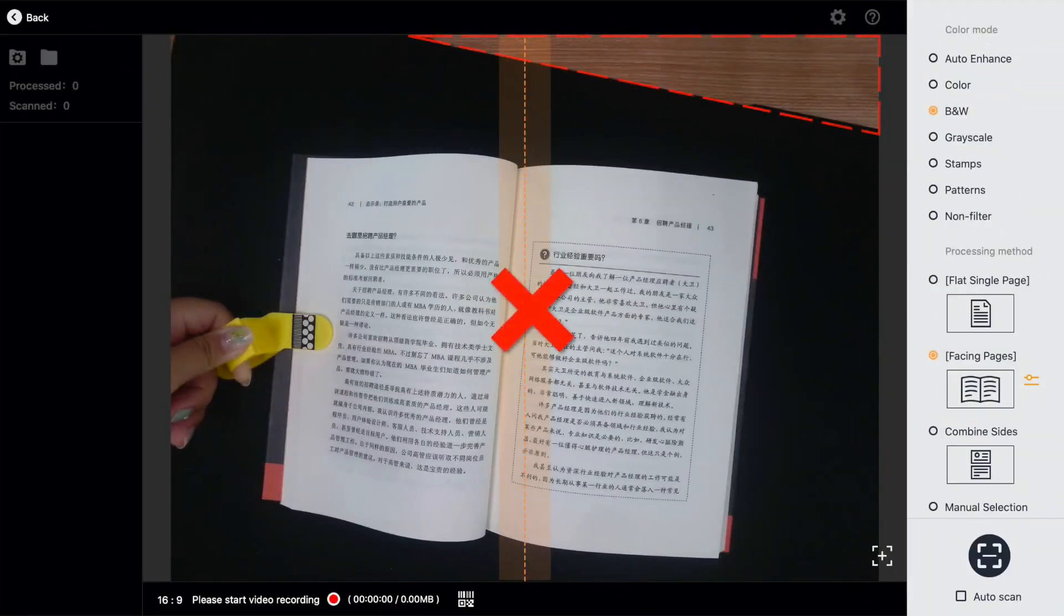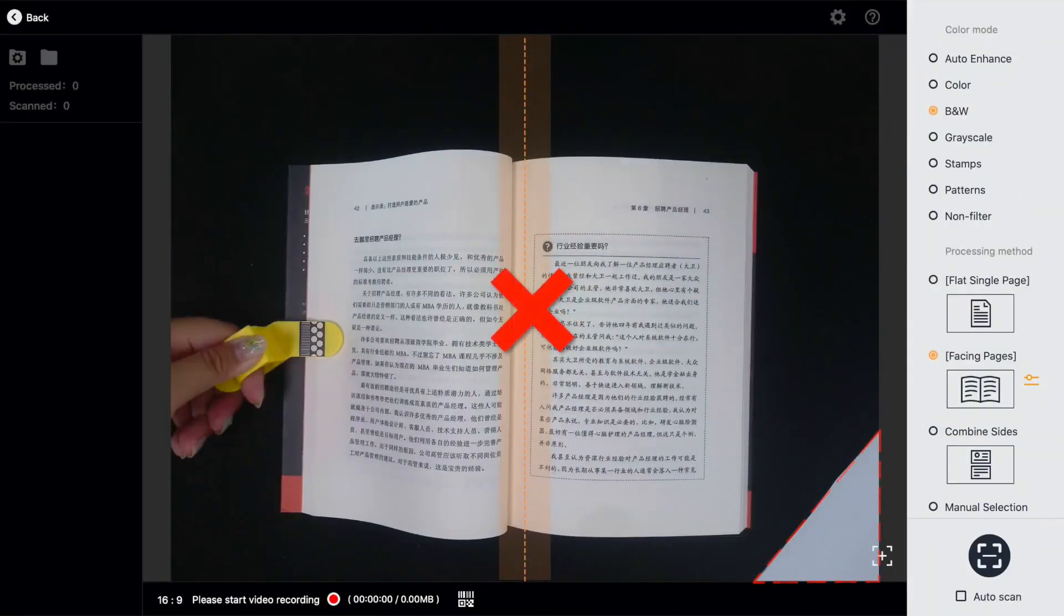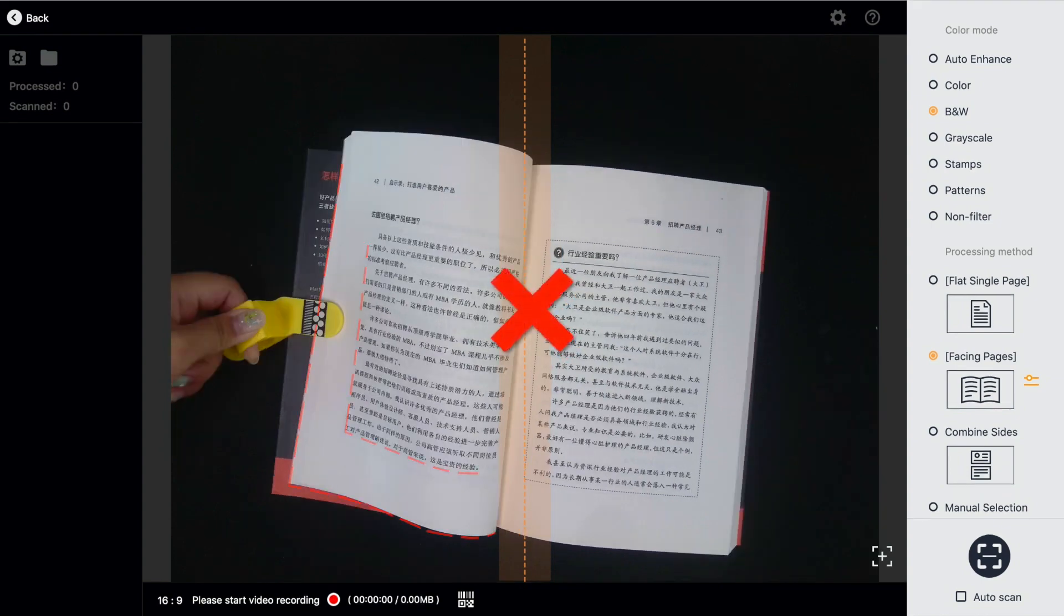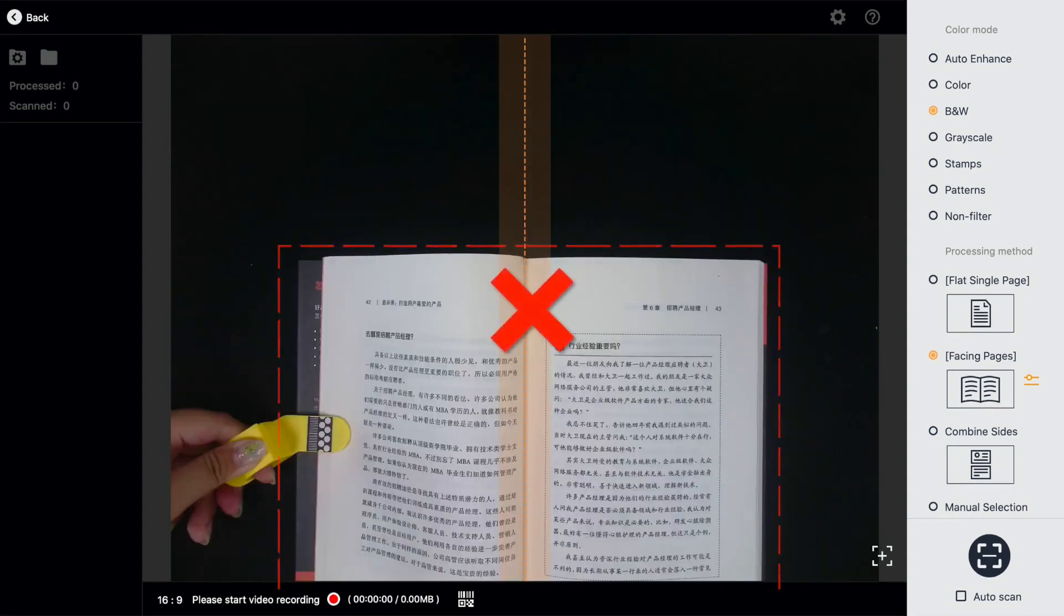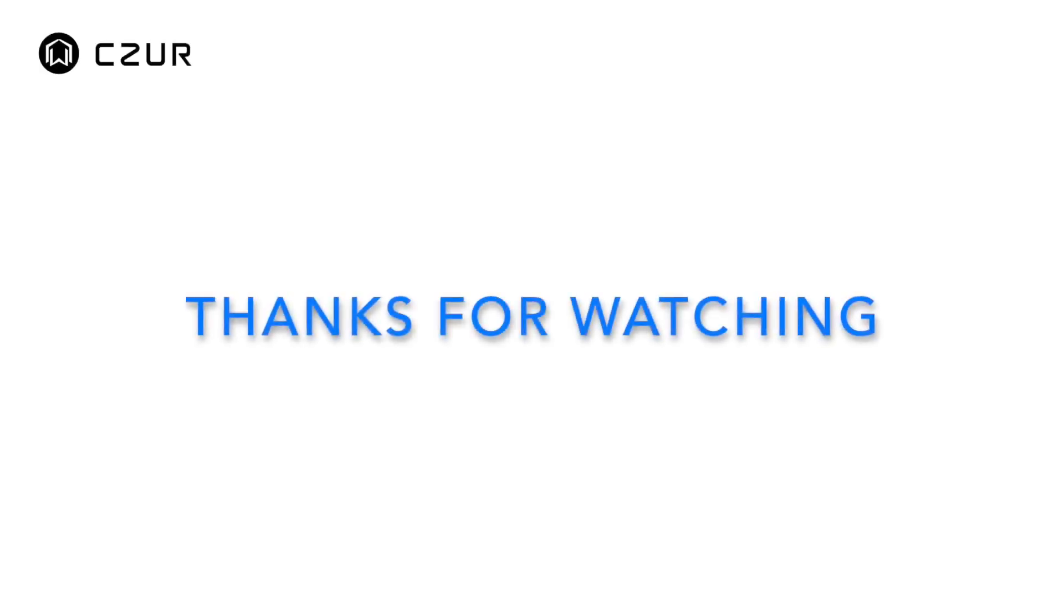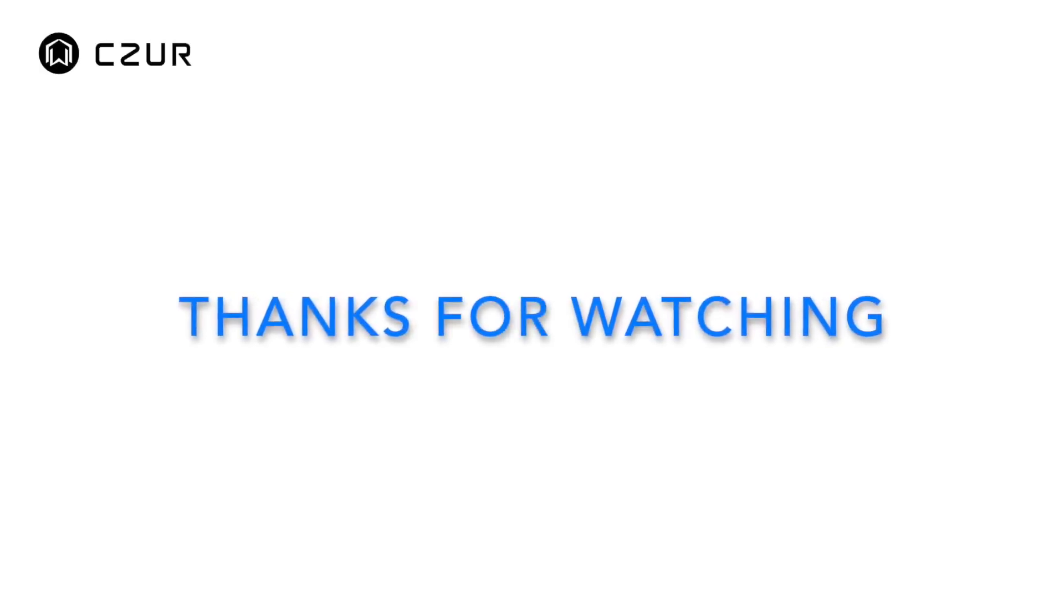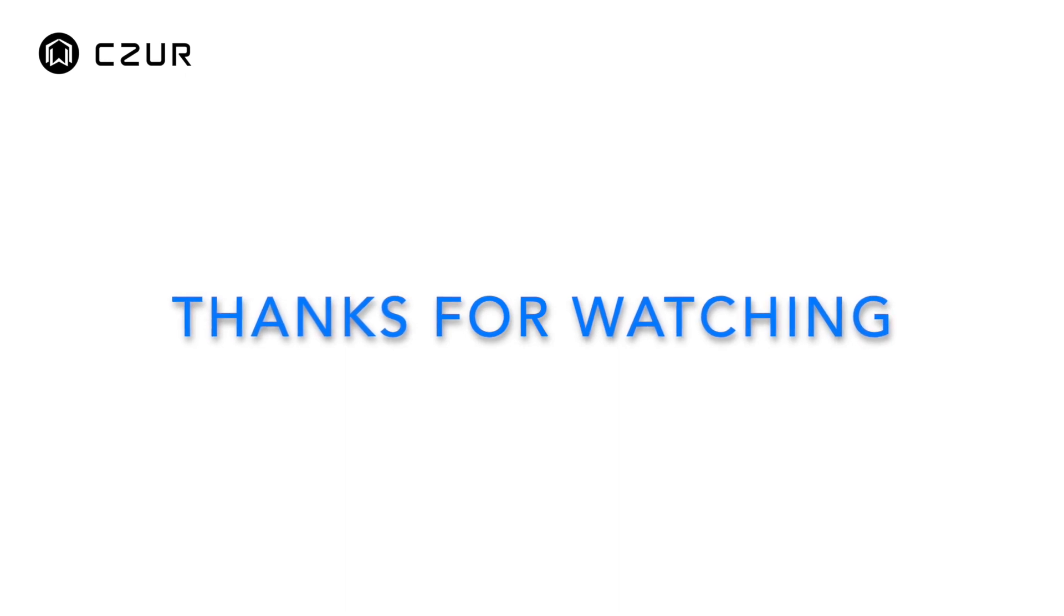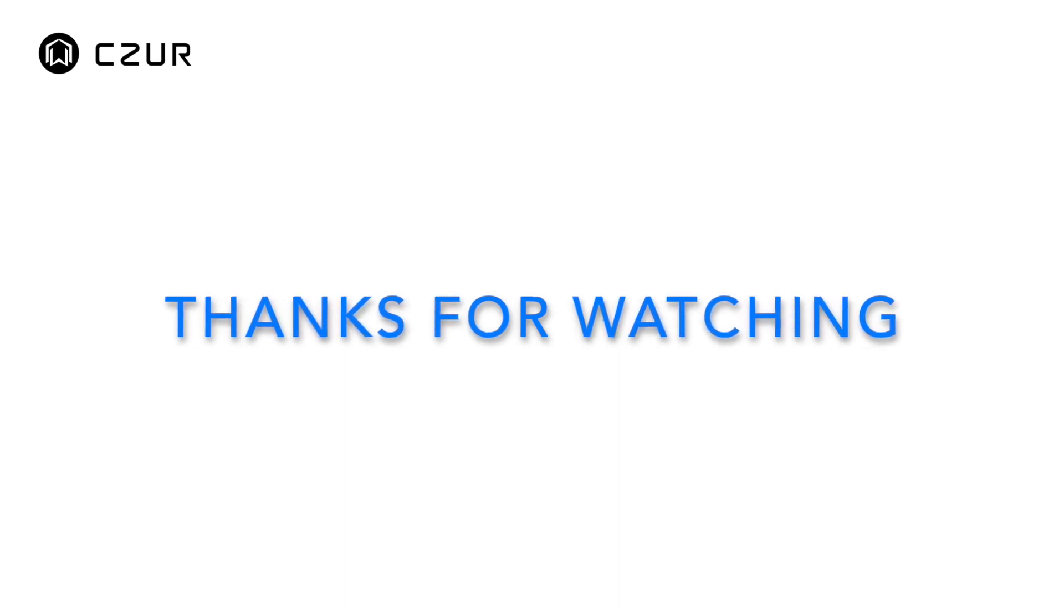The most important thing is to review the previous four details. With some attention to detail, you will have a flawless scanning experience. Hope this video helps and we look forward to you scanning all your favorite books. Thanks for watching.